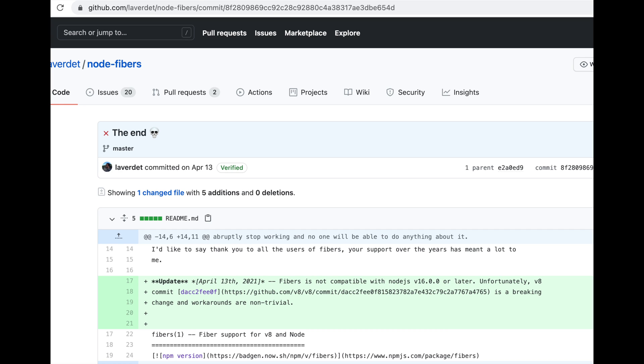This affects the sync mode because WebDriver.io runs using Node. Node is an open source JavaScript runtime that runs on the V8 engine. So if the V8 engine no longer supports Node Fibers and Node Fibers is what sync mode is built on, then sync mode will no longer work.